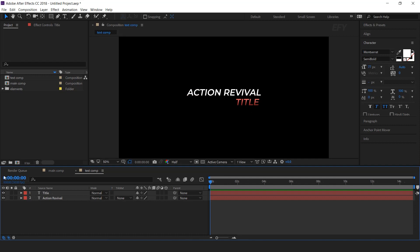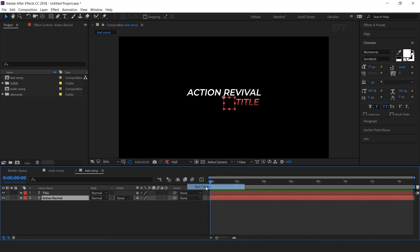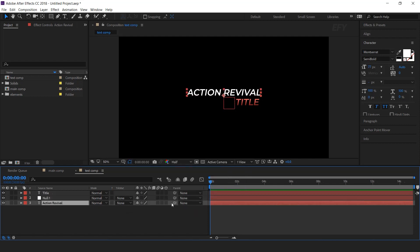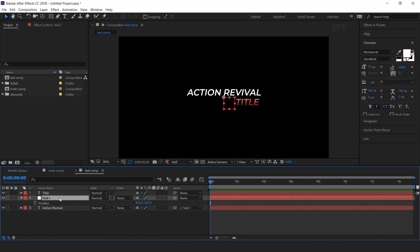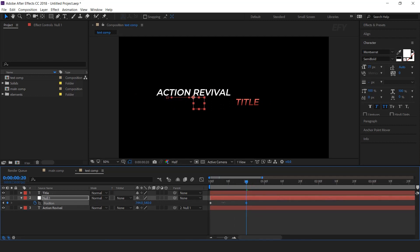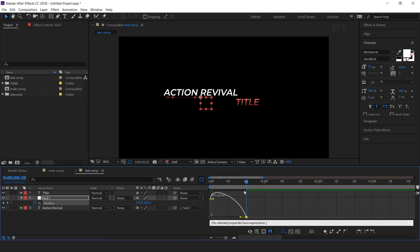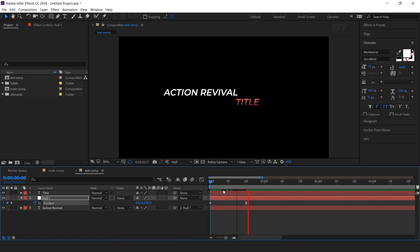Now we need to animate the text. Create a new null layer and parent it with our first text. Select the null layer, hit P for position, and move the X position to the left side of the composition and add a keyframe. Then go around 20 frames forward and move the X position to the middle of the composition. Select the last keyframe and easy ease it, and make your graph like this. If your graph doesn't look right, right-click and select Edit Speed Graph. Perfect.